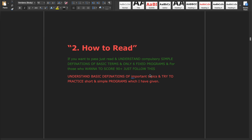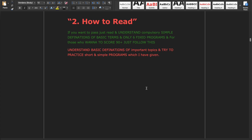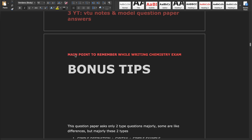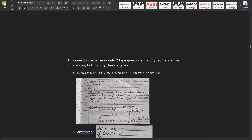For those who want to score well, understand the basic definitions of important topics and try to practice the short and simple programs I have given. These are the most important and bonus tips.